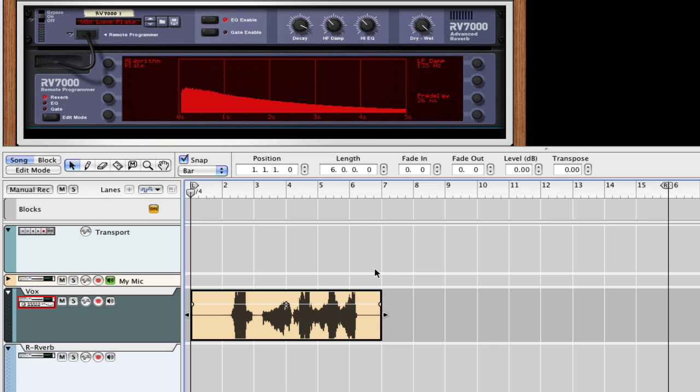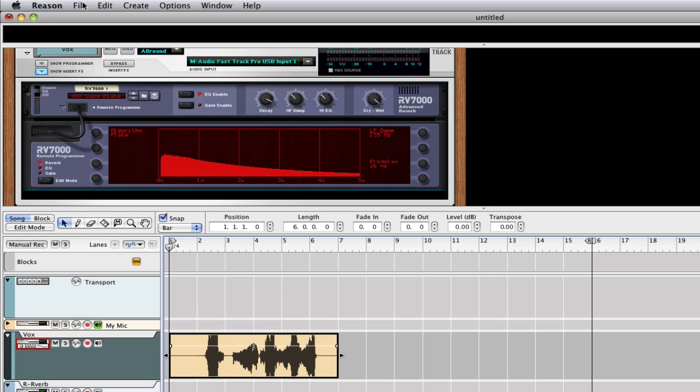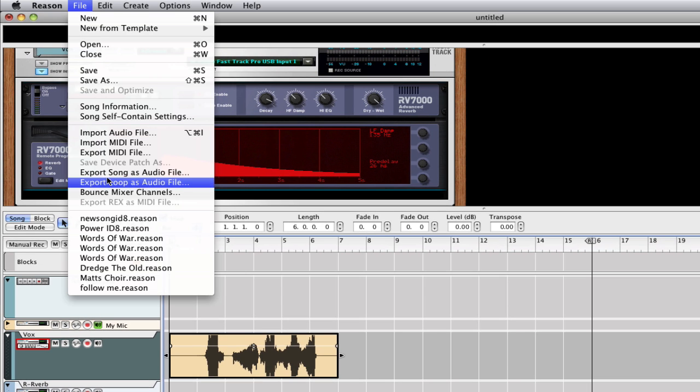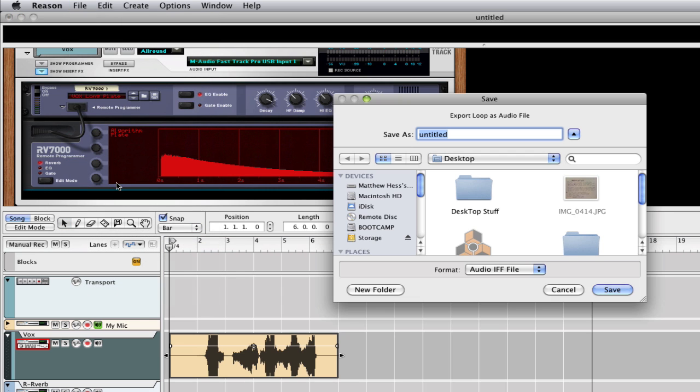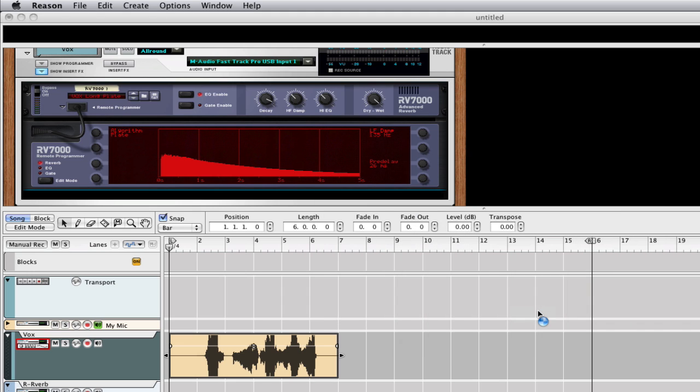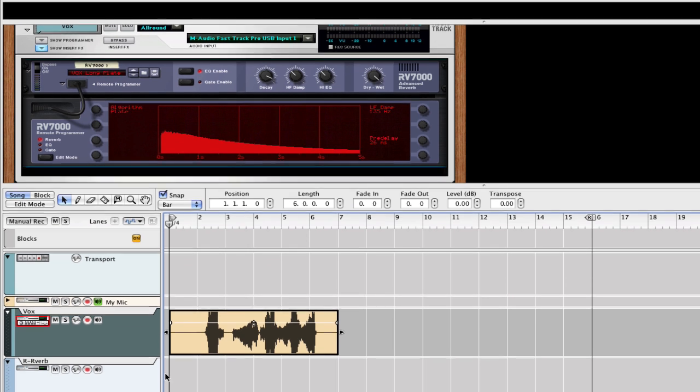And now what I'm going to do is I'm just going to export the loop as an audio file. And I'm going to call it Vox Verb, right on the desktop.